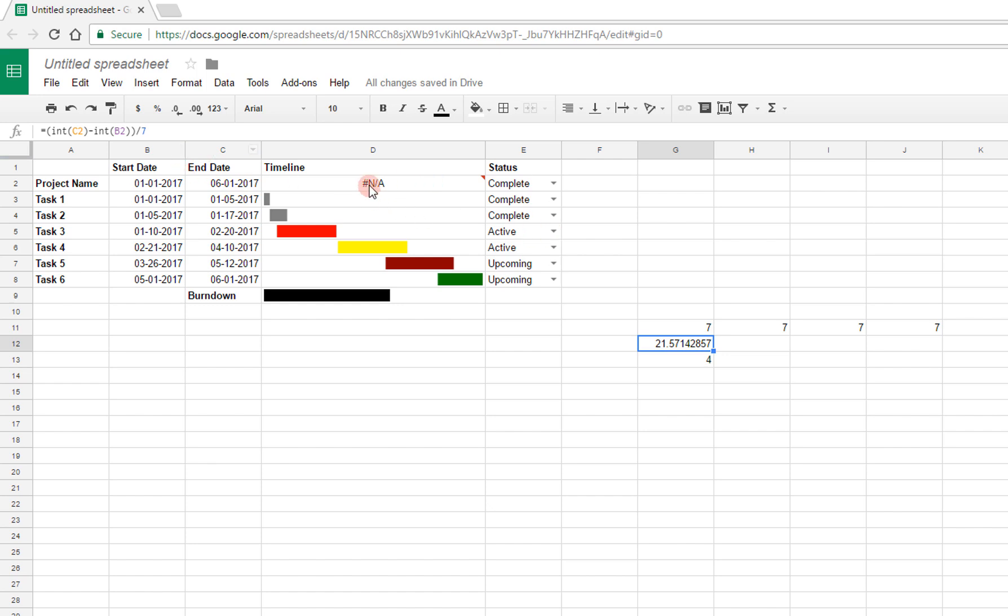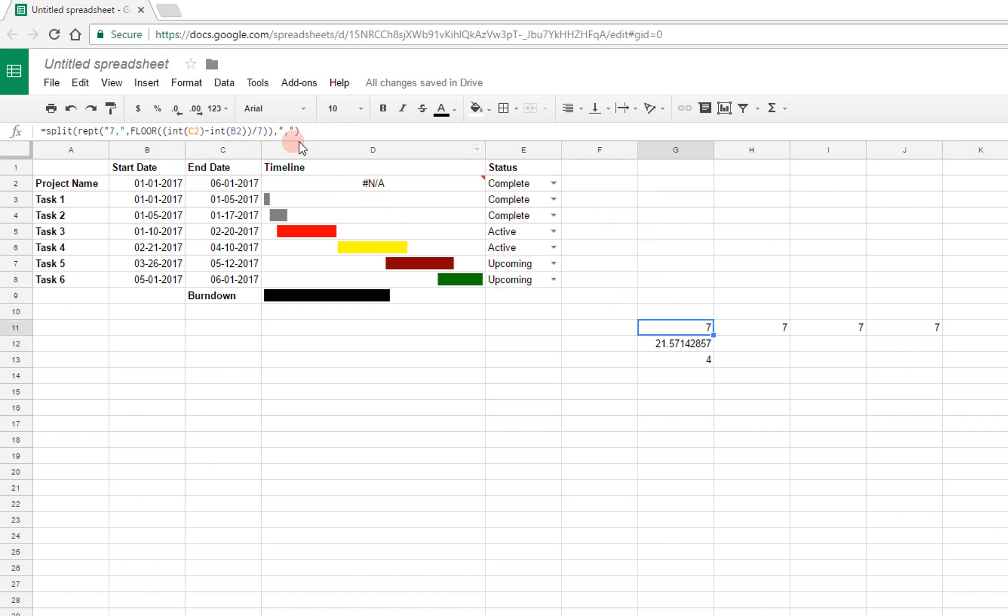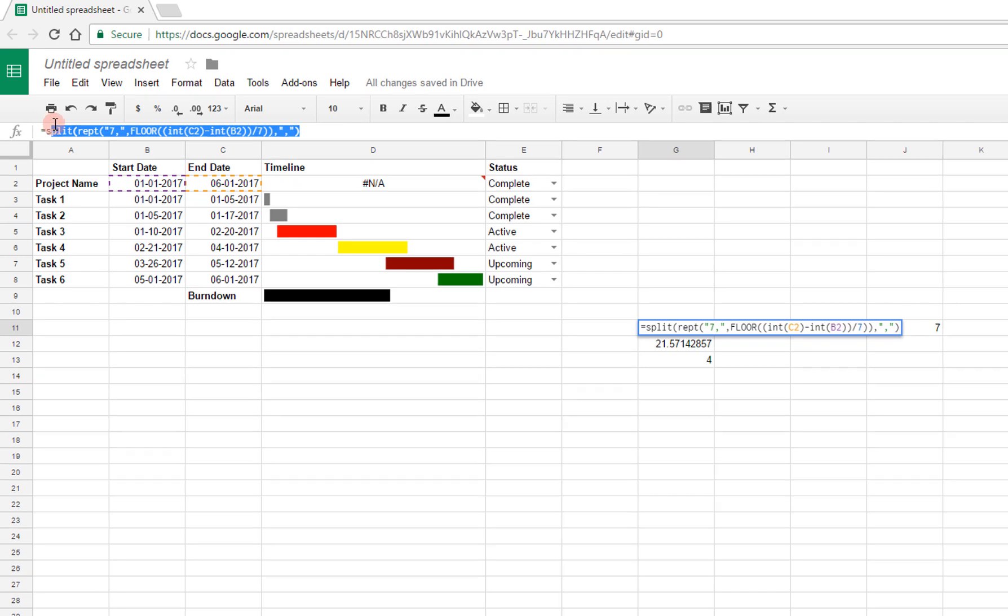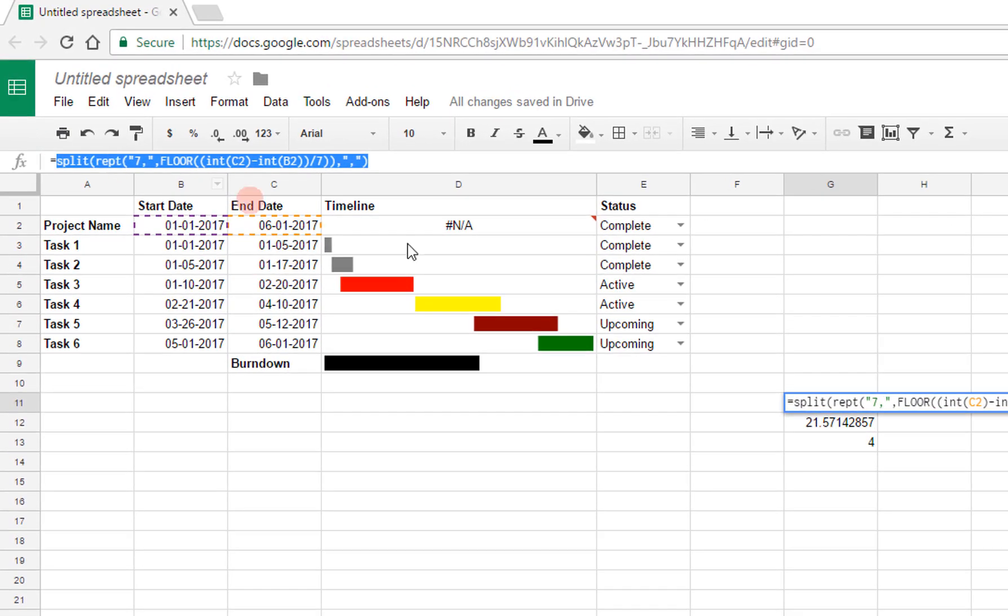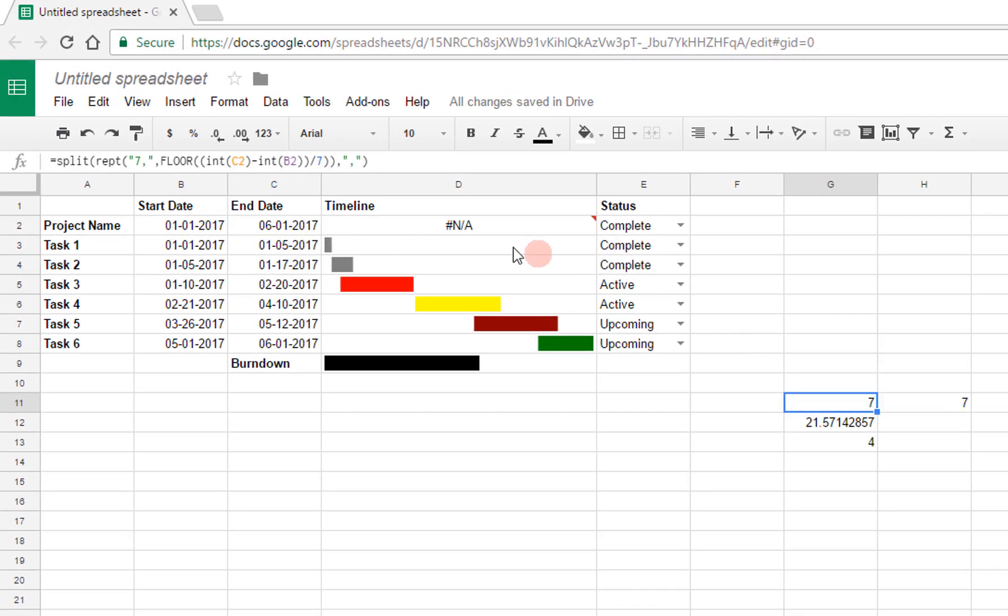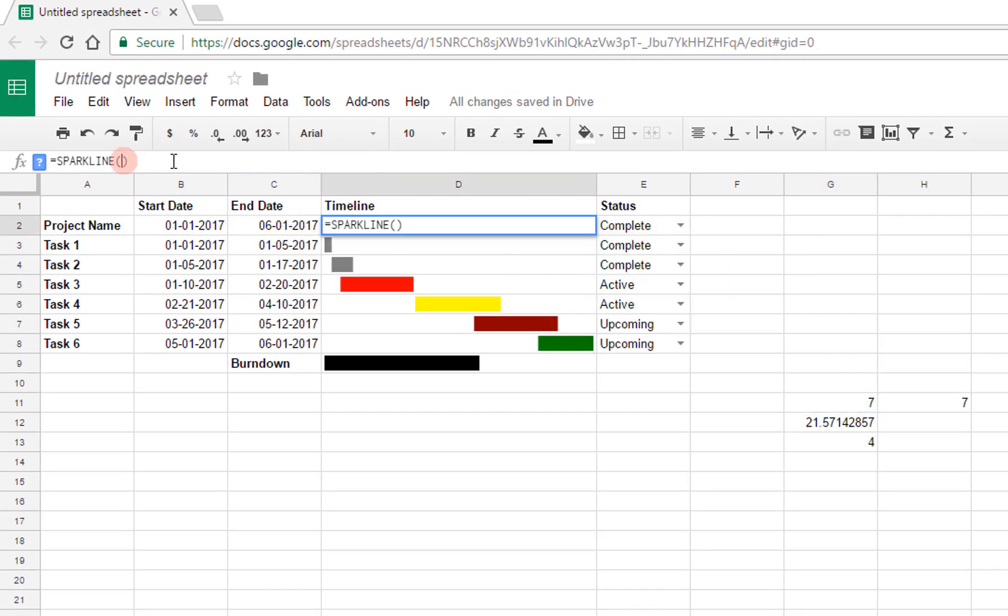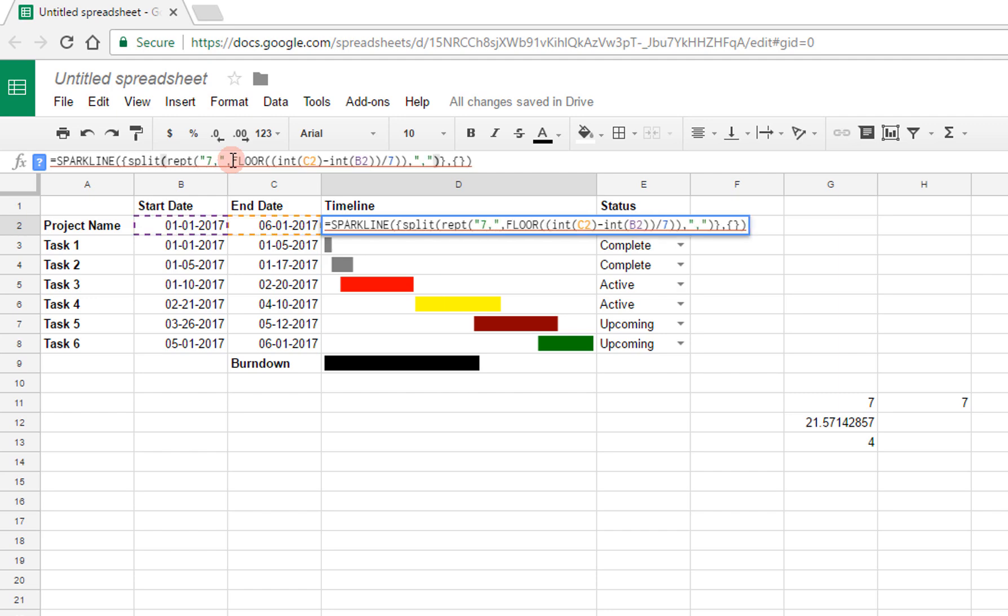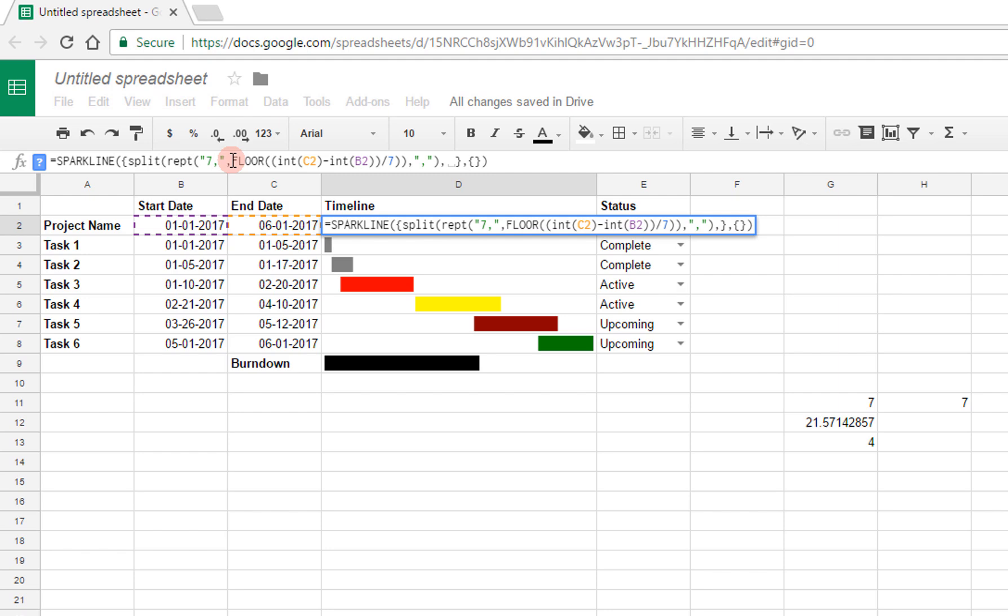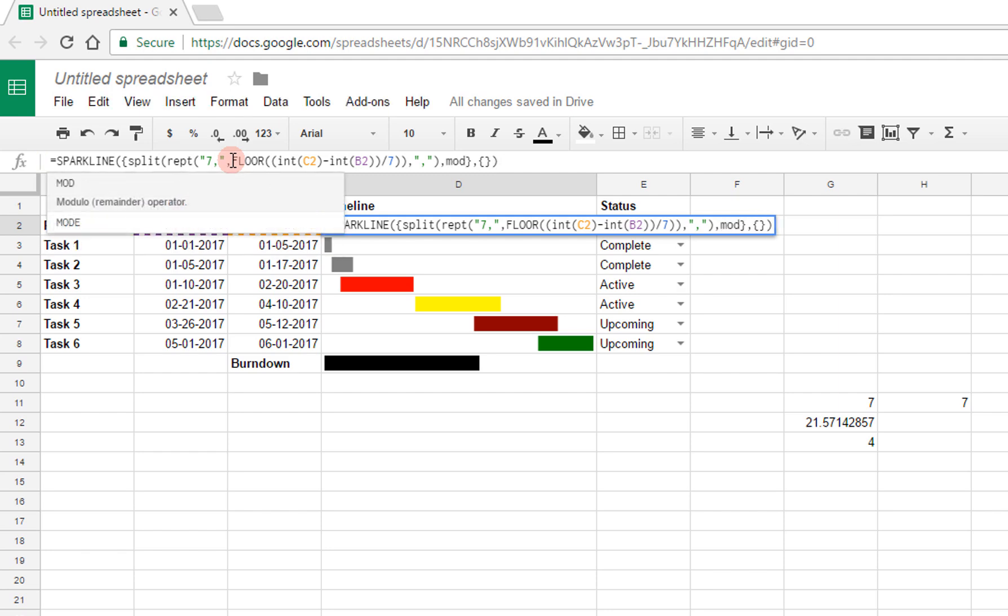So to combine that all together then, I'm going to take this, put it into Sparkline, and here again I'll denote my first set of data and my bar chart parameters, and so I'll say split here, and I'll throw in also my mod.